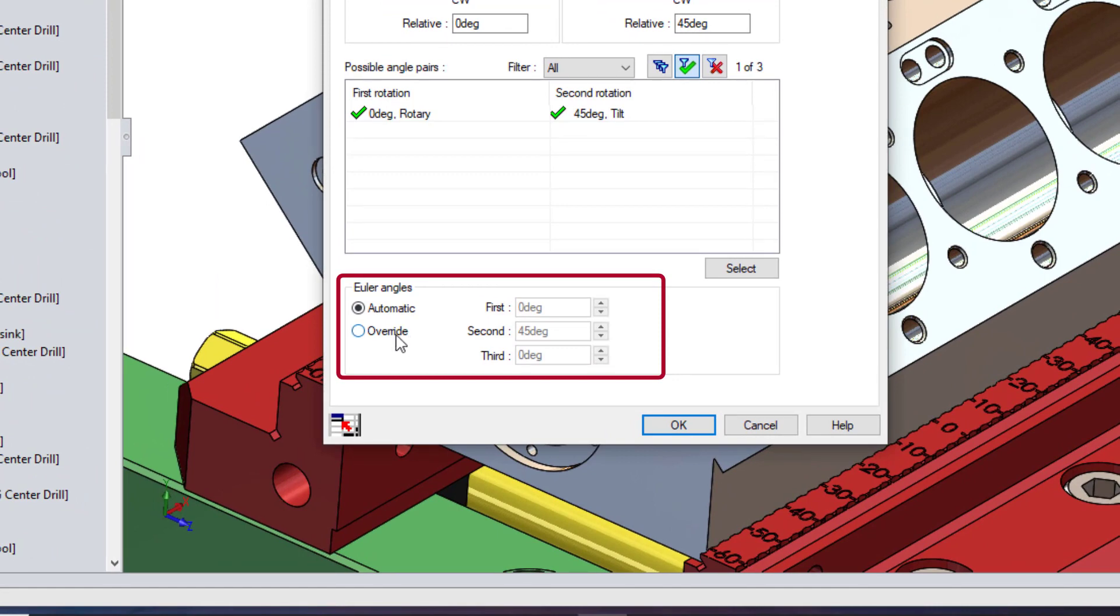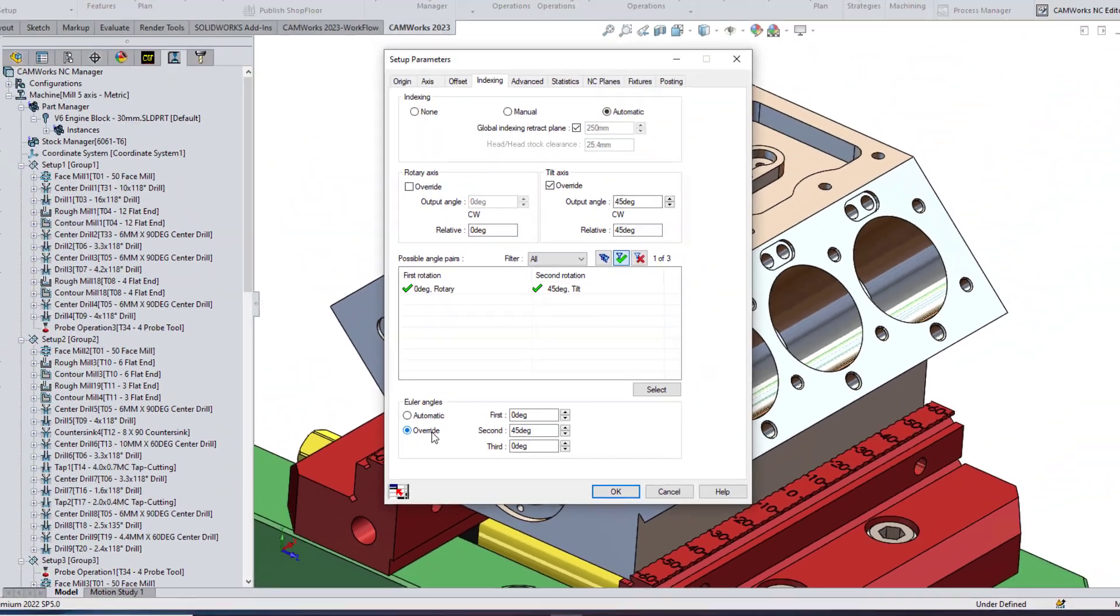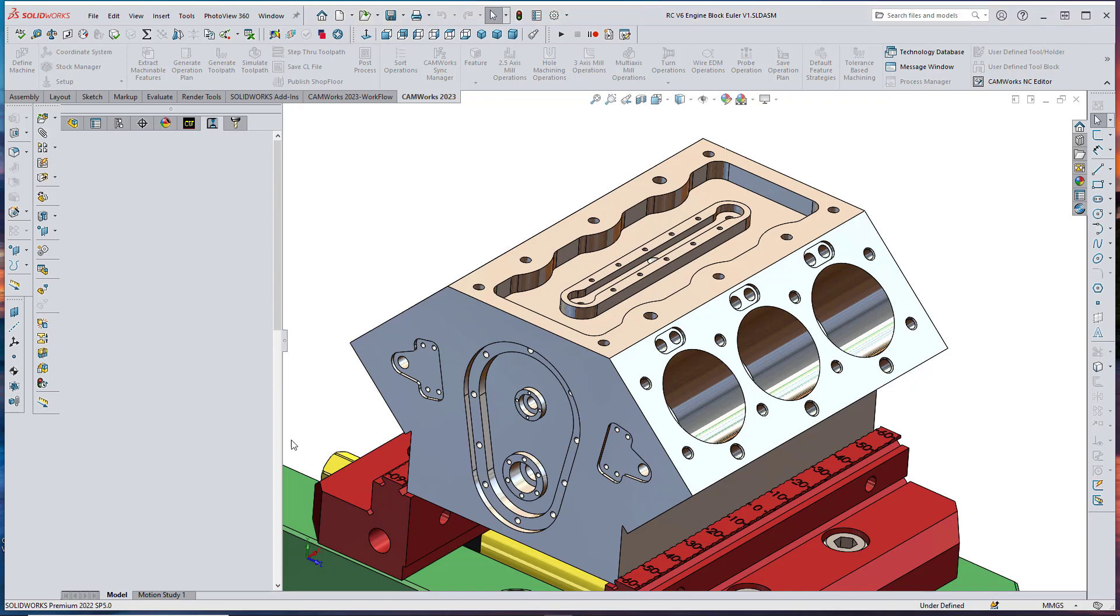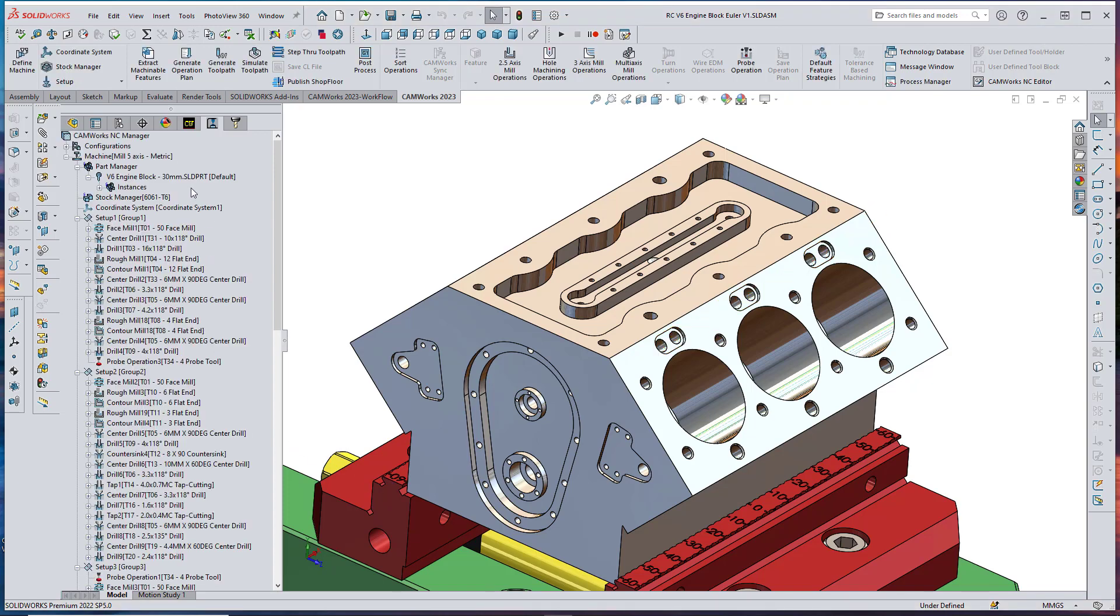An option to override the system computed Euler Angles using user-assigned angles has also been provided. However, care must be taken when overriding the angles, as CAMWORKS will not validate the user-assigned values.